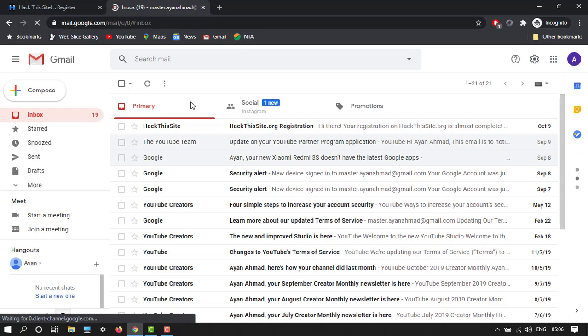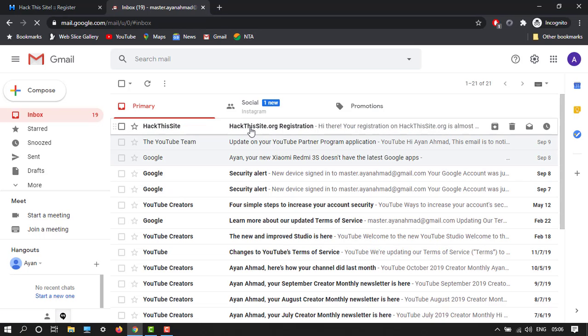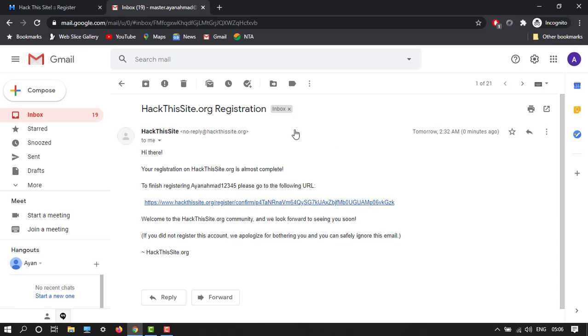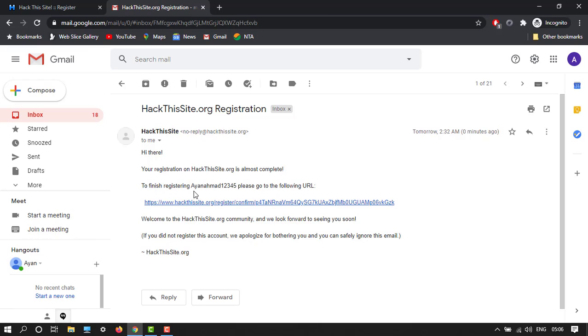You can see over here, here is an email of our Hack This Site.org registration. So what we have to do is just confirm this to finish this registering.